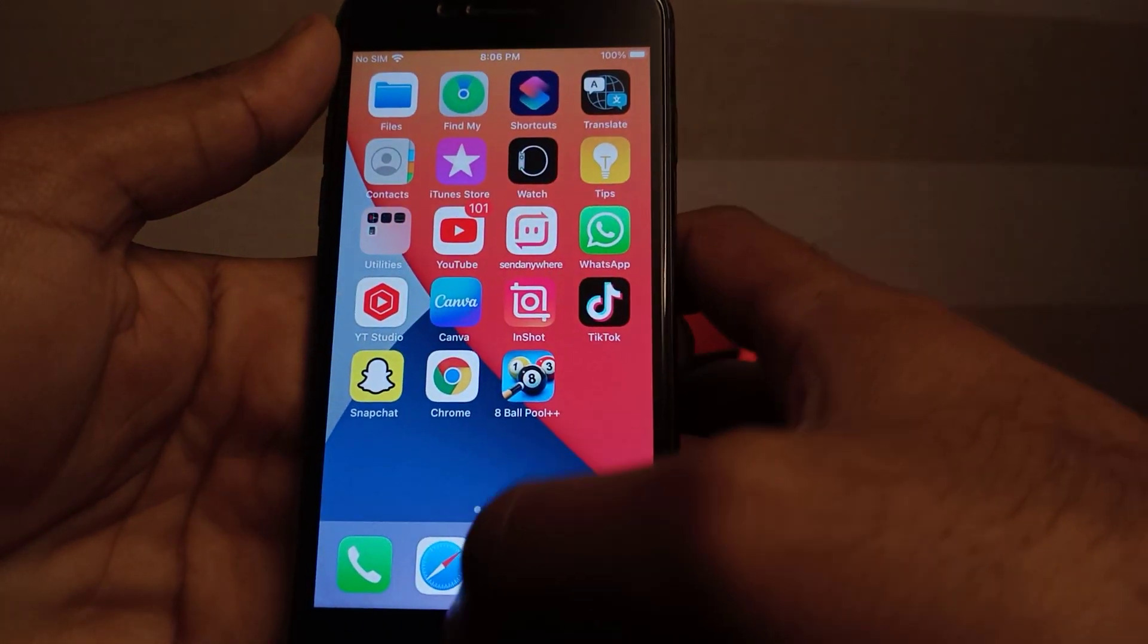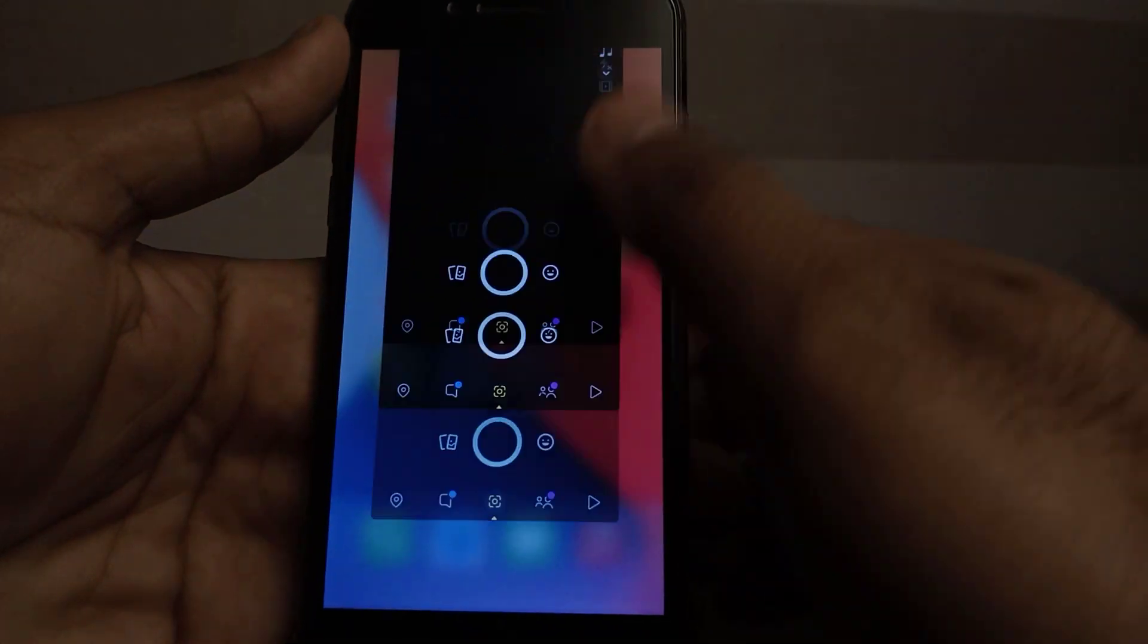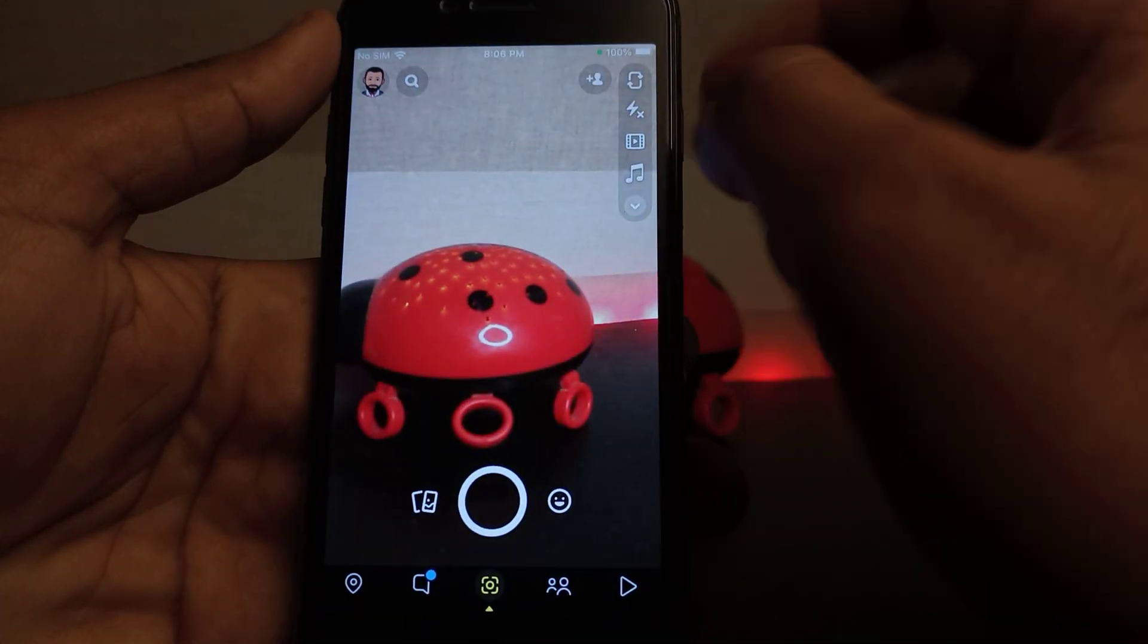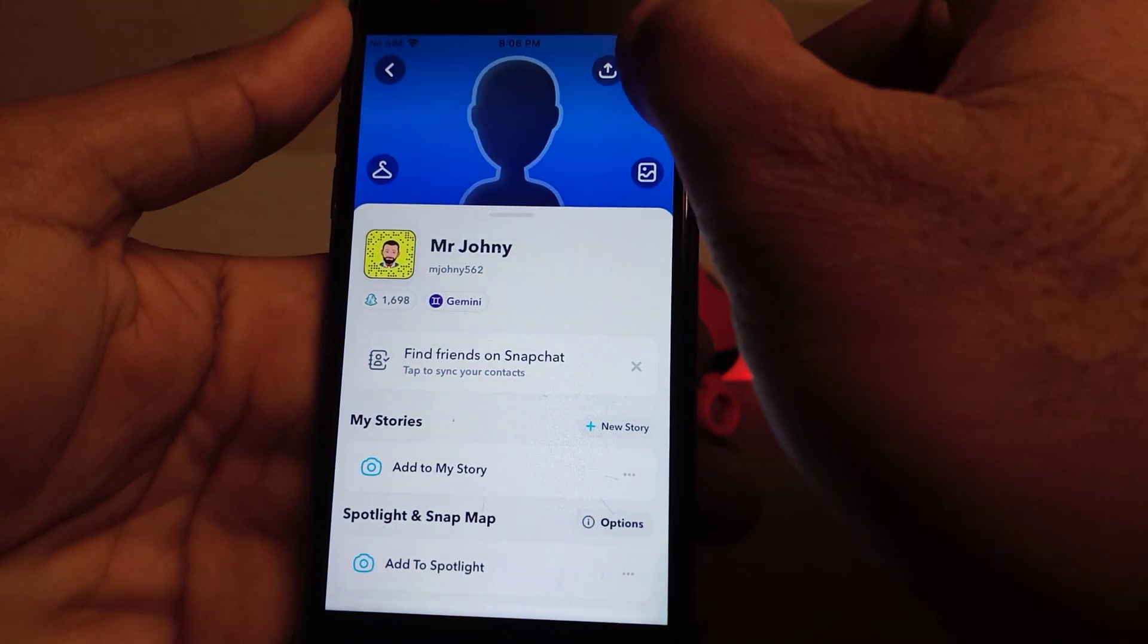delete them the simple way, just close it and open your Snapchat account again. Tap on the profile icon, then tap